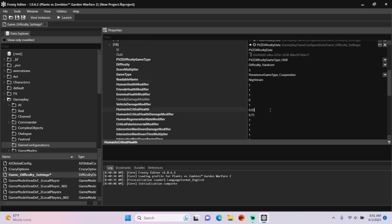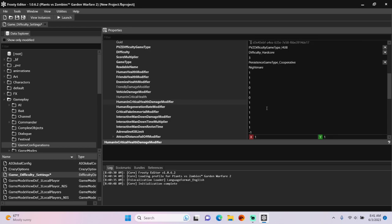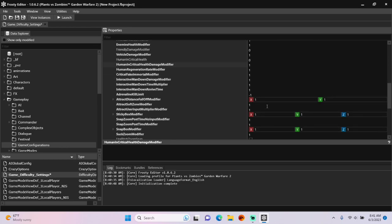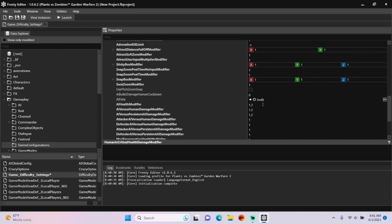I'll set Human and Critical Health to 0, and Human and Critical Health Damage Modifier to 1. This removes the private play damage reduction on human players.